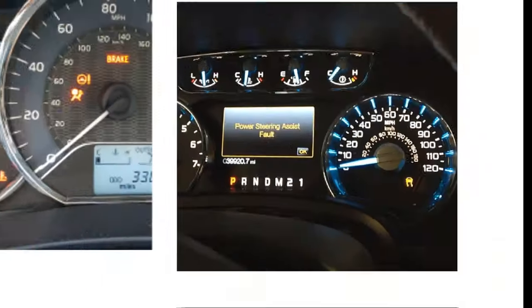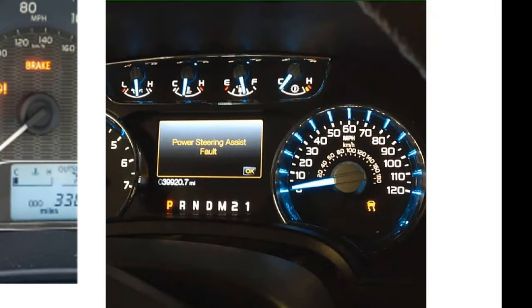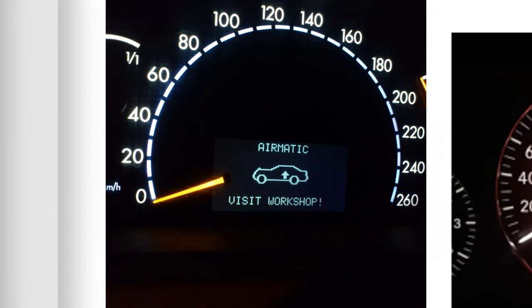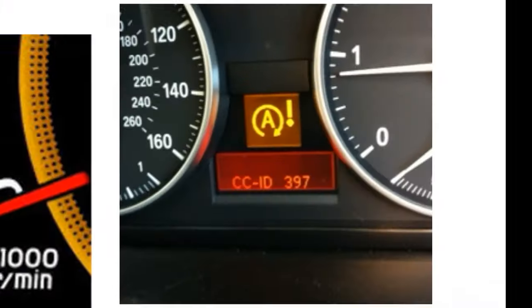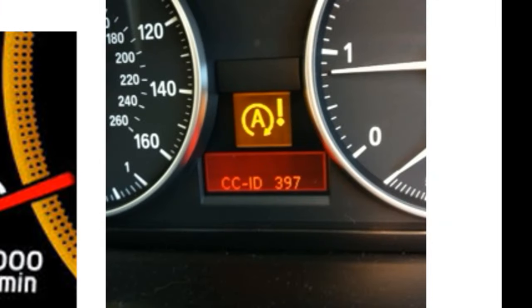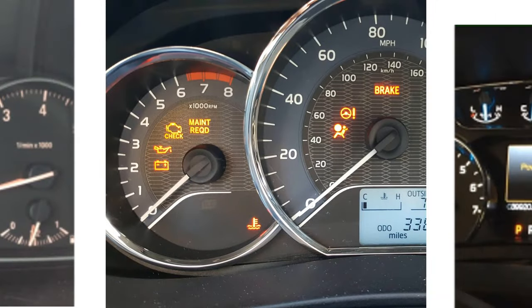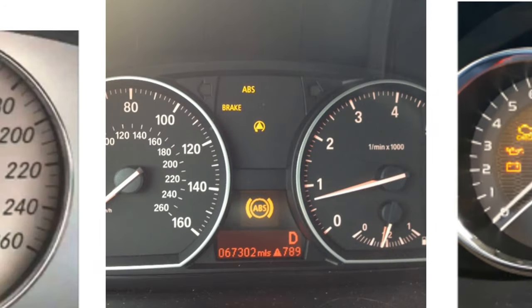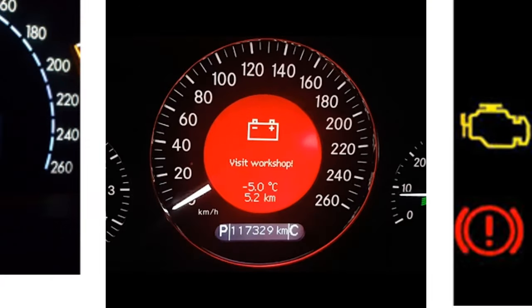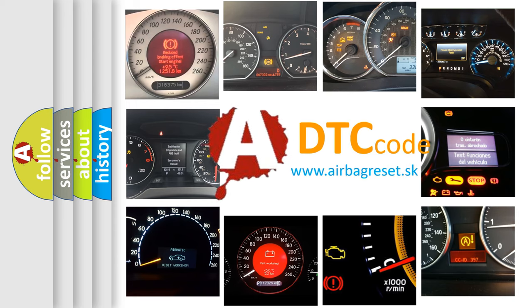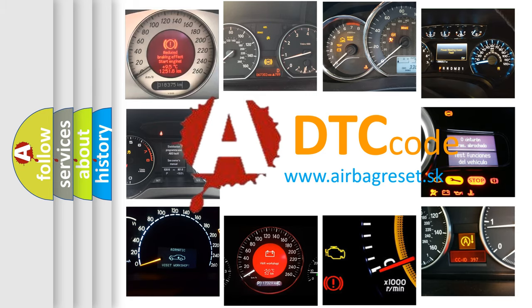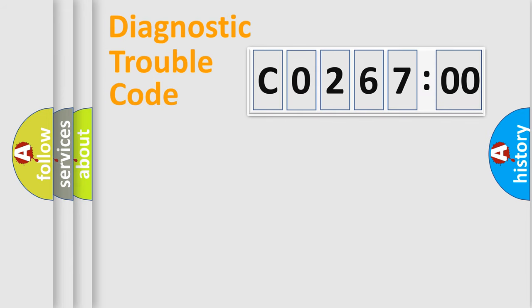Welcome to this video. Are you interested in why your vehicle diagnosis displays CO26700? How is the error code interpreted by the vehicle? What does CO26700 mean or how to correct this fault? Today we will find answers to these questions together.